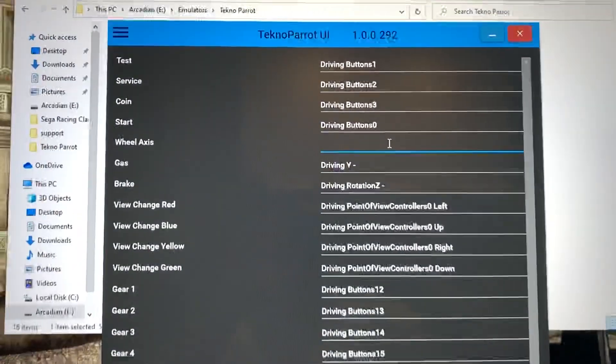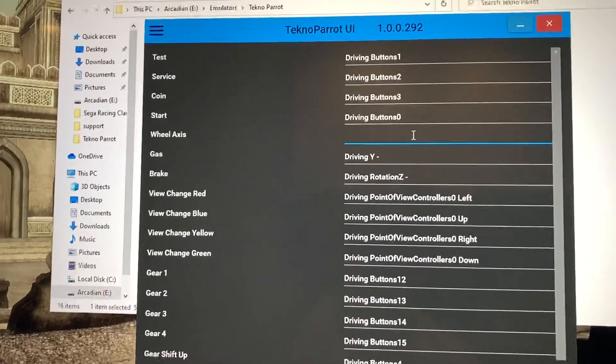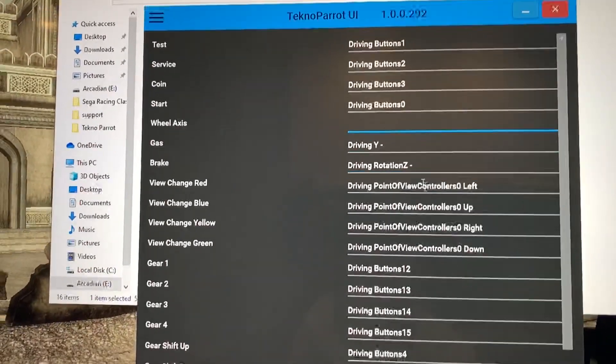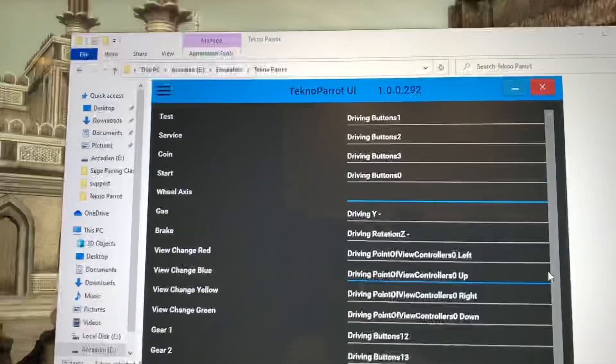Every other button is seen from the braking to the different gears of the shift, but not the wheel axis.